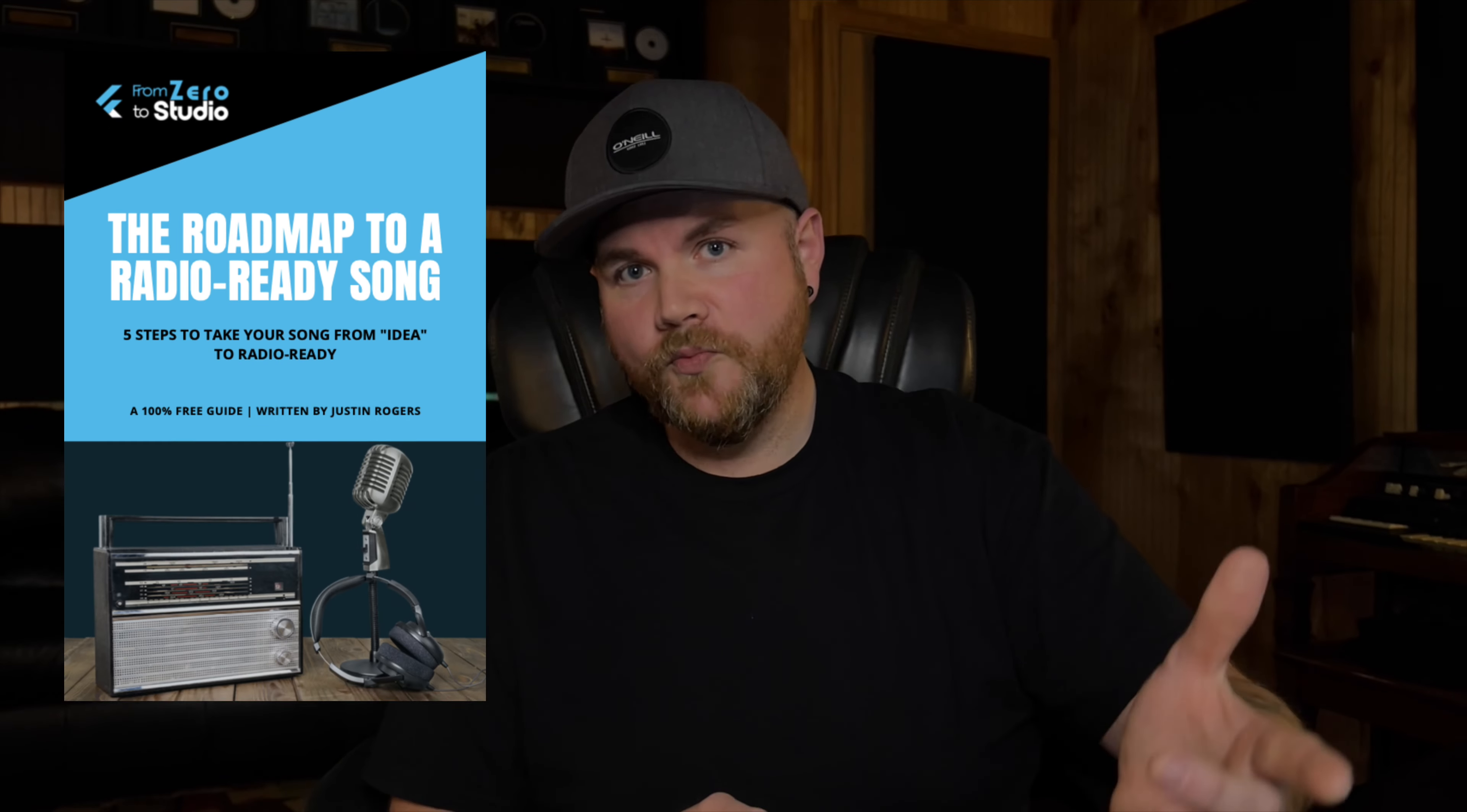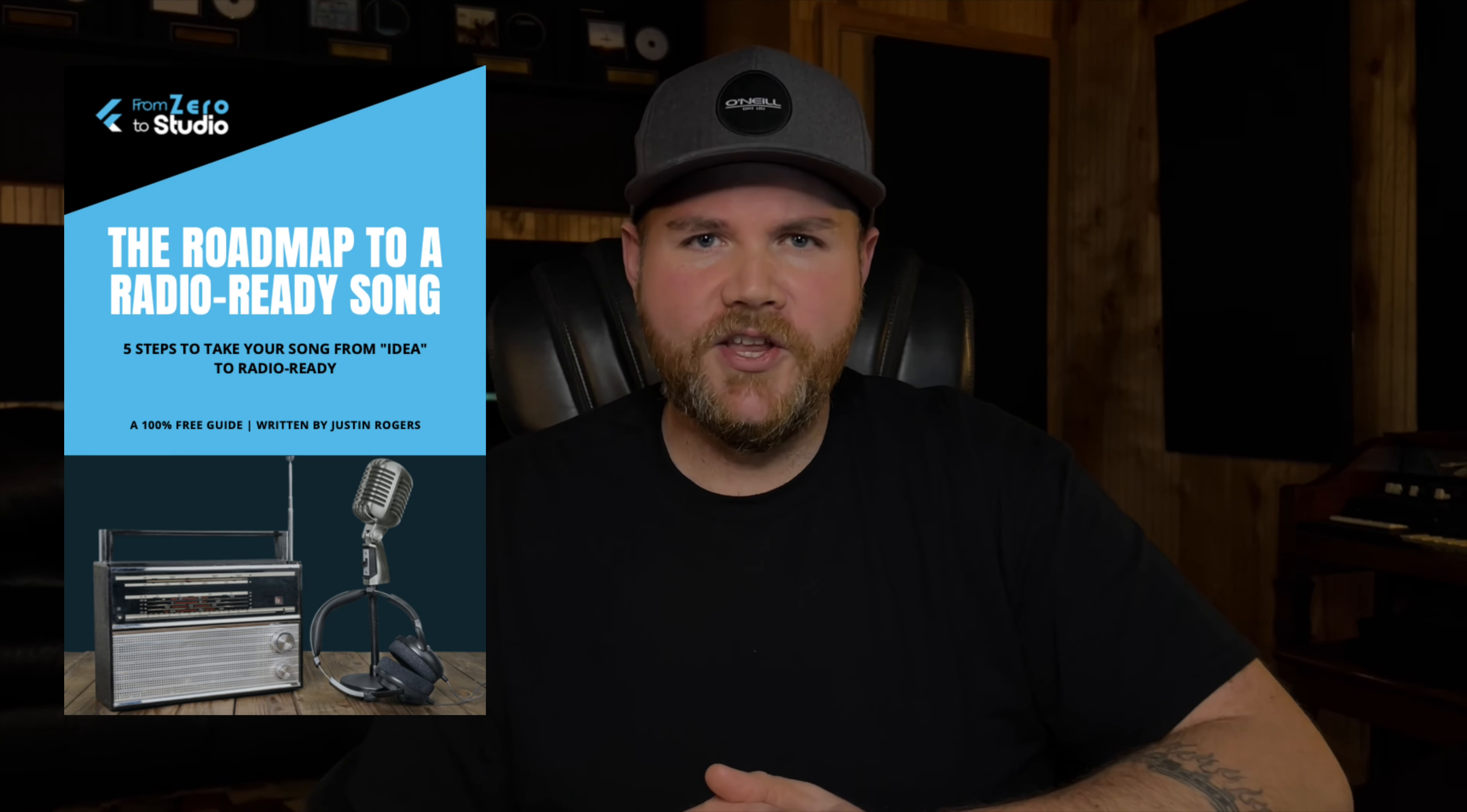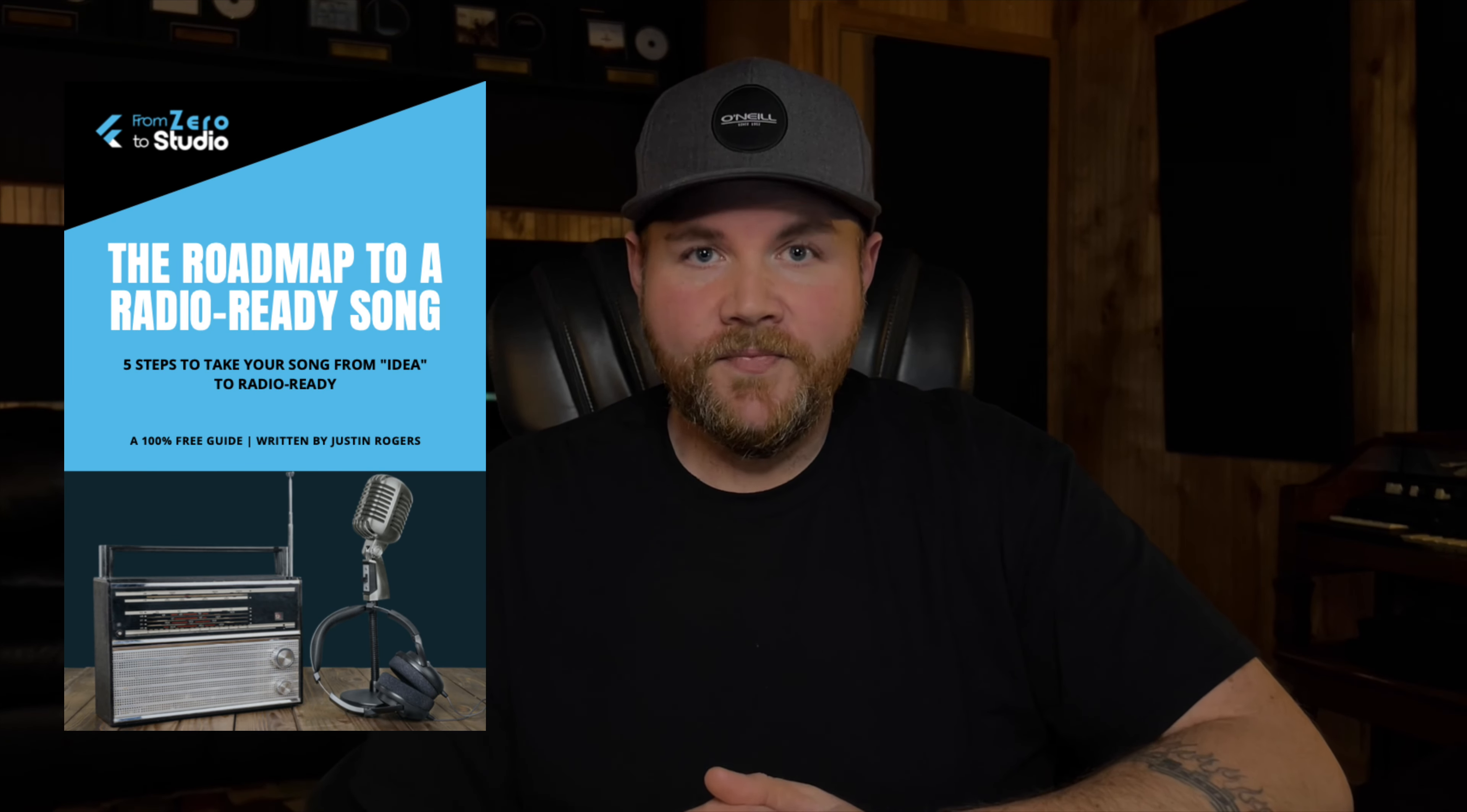So hopefully this was helpful to you. If you have any questions or comments, just drop them down below. And also, as you're working on improving your recording and mixing skills, if you want a guide that'll walk you through every step of the process from songwriting and recording up through mixing and mastering, you can download the Roadmap to a Radio Ready Song.